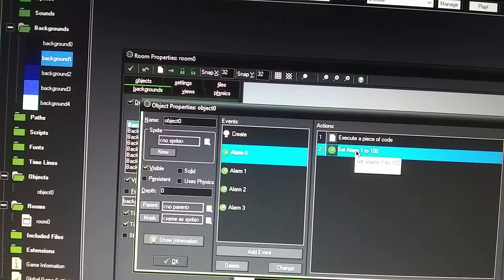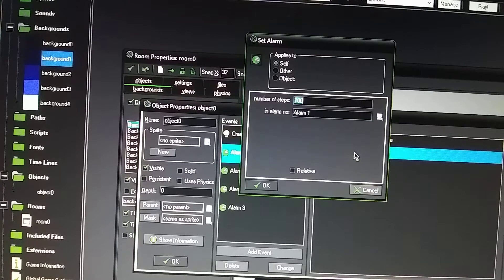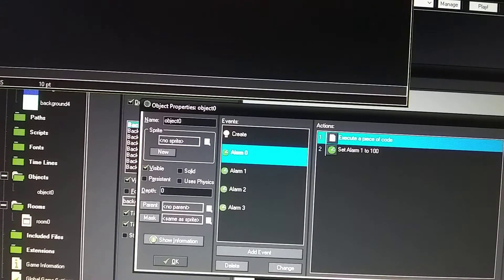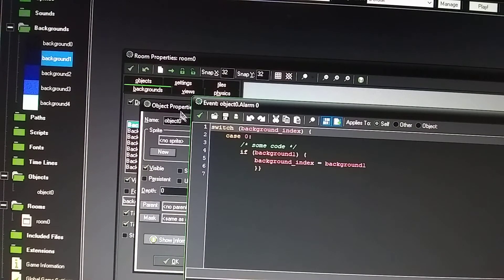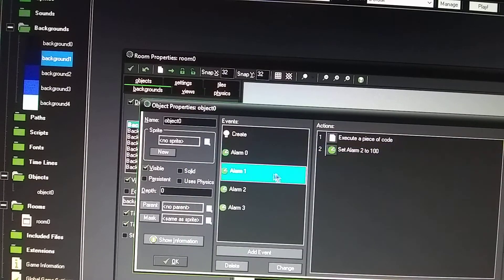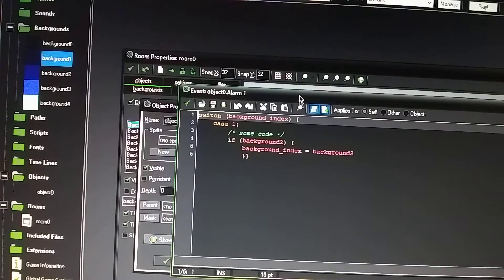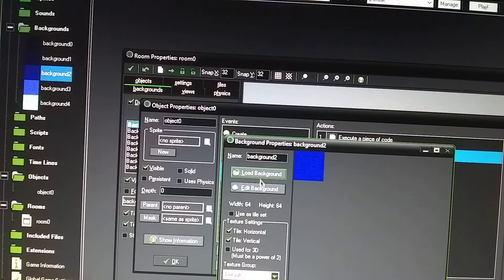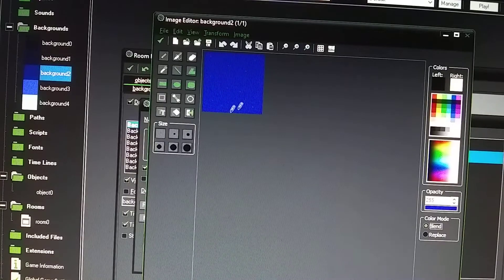Then it's going to do 100 milliseconds and then jump to alarm one. So after background one is on the screen for 100 milliseconds, it's going to go to background two, doing another switch. If background two is there, then rotate. Background two is a lighter blue, and then the stars start to fade away.